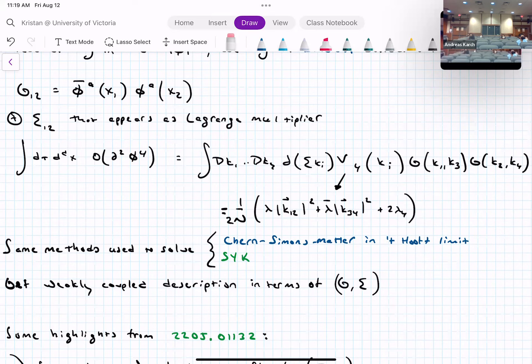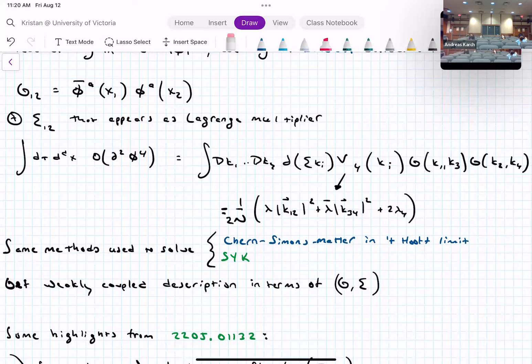In momentum space, the quartic interactions with spatial derivatives involve a momentum-conserving delta function times a polynomial in momenta. By replacing phi-bar*phi with G in momentum space, the quartic-in-phi term becomes quadratic in G with a tricky momentum-space pre-factor. G and Sigma are the weakly coupled collective degrees of freedom of the large-N system — analogous to how supergravity fluctuations are the right collective degrees of freedom for N=4 SYM at strong coupling.